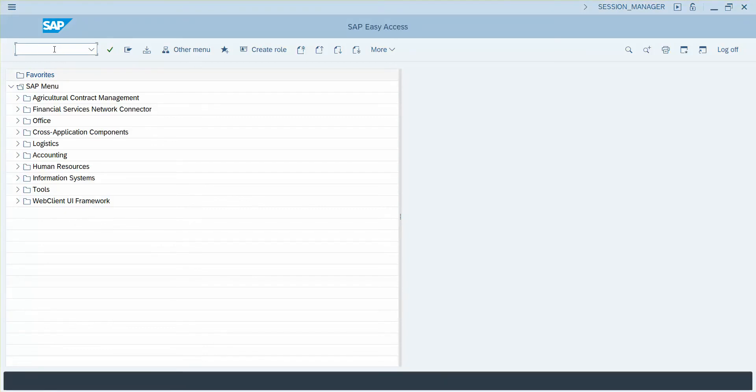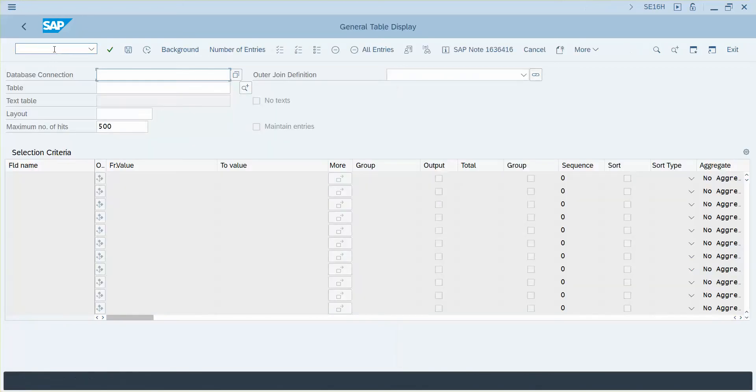Welcome back. This is going to be our second video on SE16H. It's going to be a very simple demonstration, but if you're new to using this transaction, I hope that it will be a useful video.